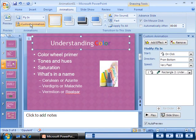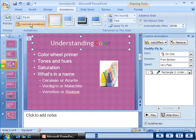When you animate the slide title, a box containing the number 1 appears to the left of the title. The number indicates that this is the first element animated on the slide. An animation icon also appears below the slide number on the slides tab, which indicates that one or more elements are animated on this particular slide.